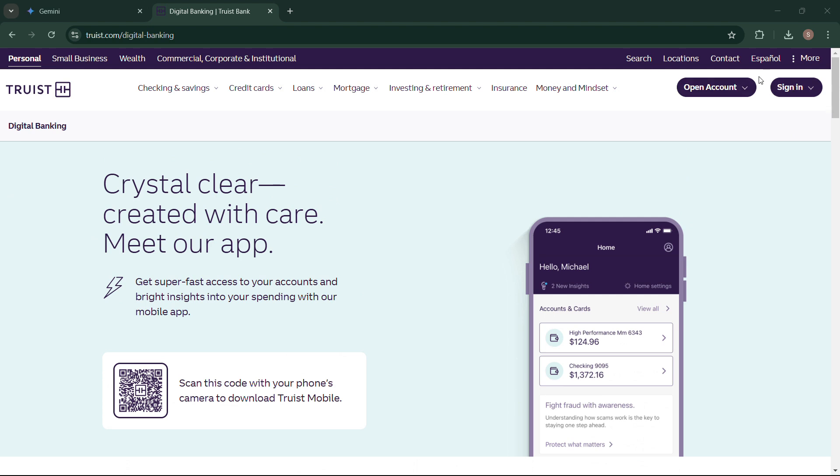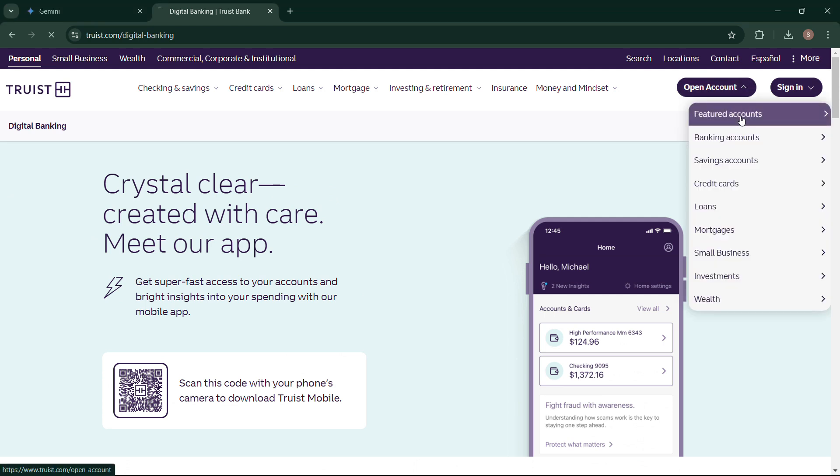If you still find it difficult, you can go to the Truist Bank official website and click on Open Account from the top right corner.